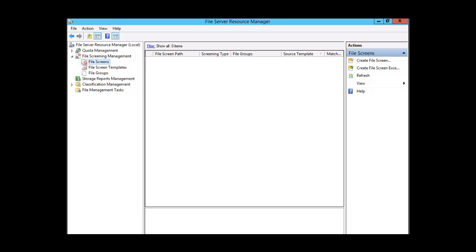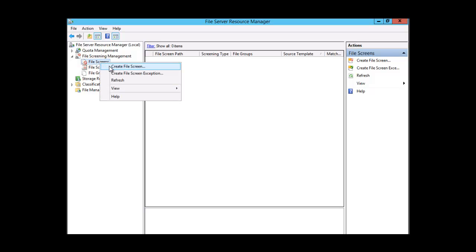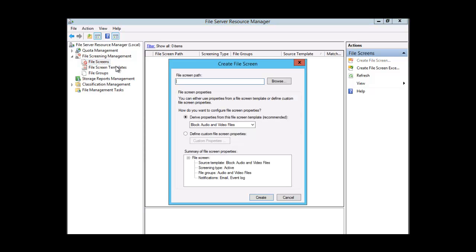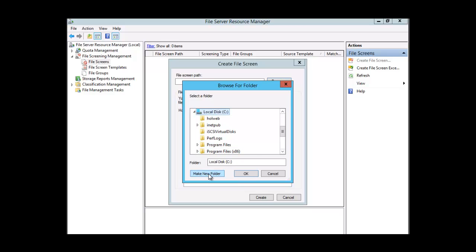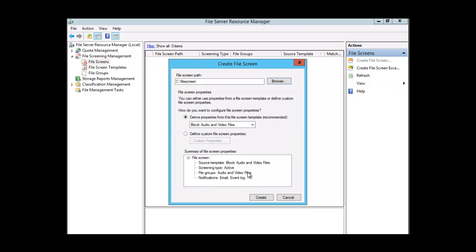Let's go ahead and create a file screen. We're going to right-click on File Screen and select Create File Screen. For the file screen path we have to browse to the folder where the files are located. We're going to browse to the C drive, create a new folder, and call this folder File Screen. Click OK, so the path will be C:\FileScreen.